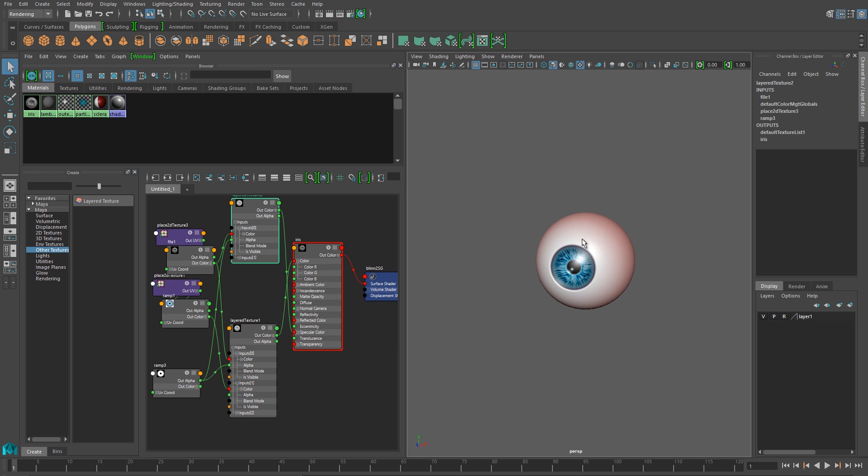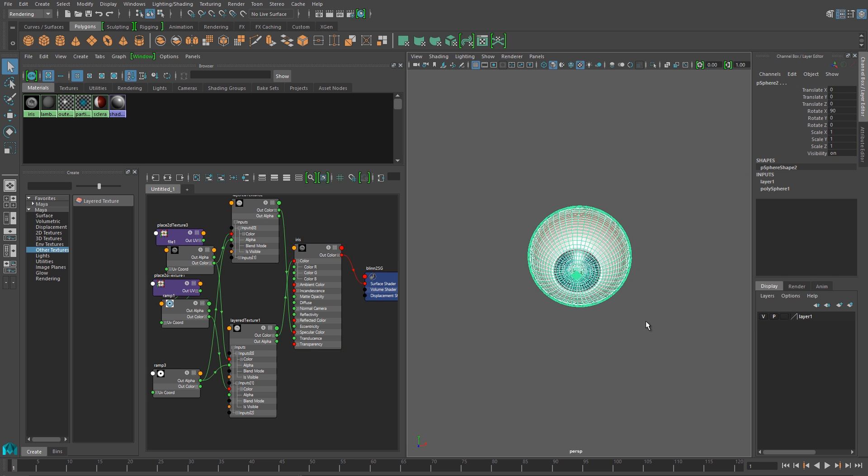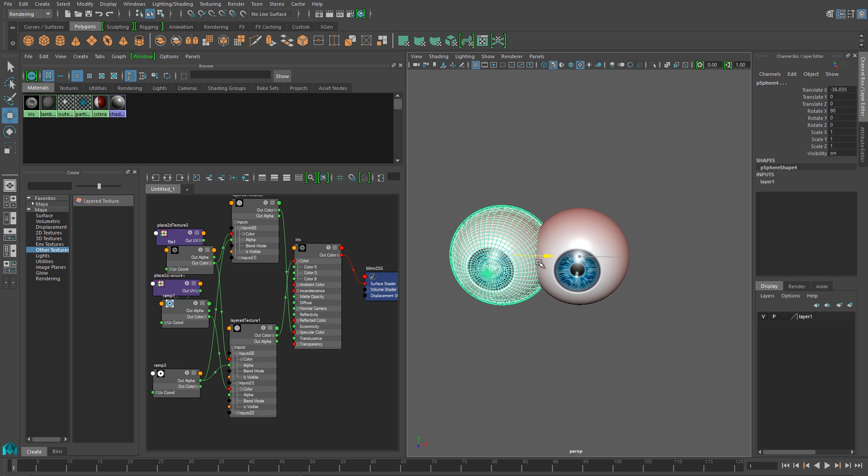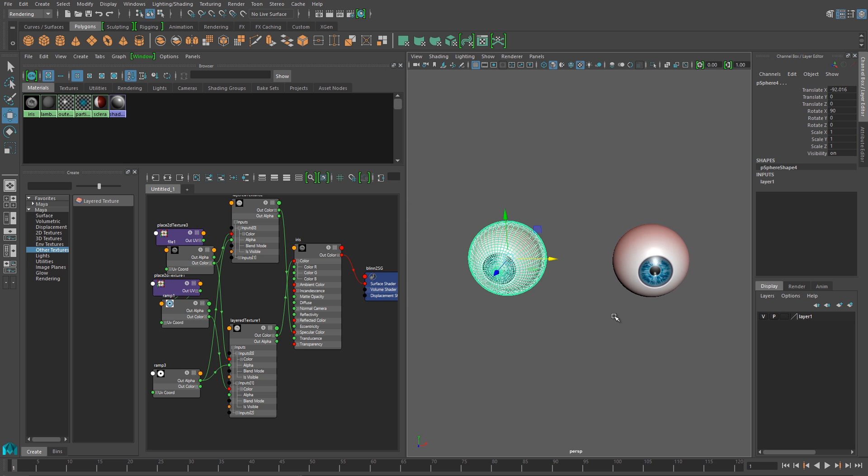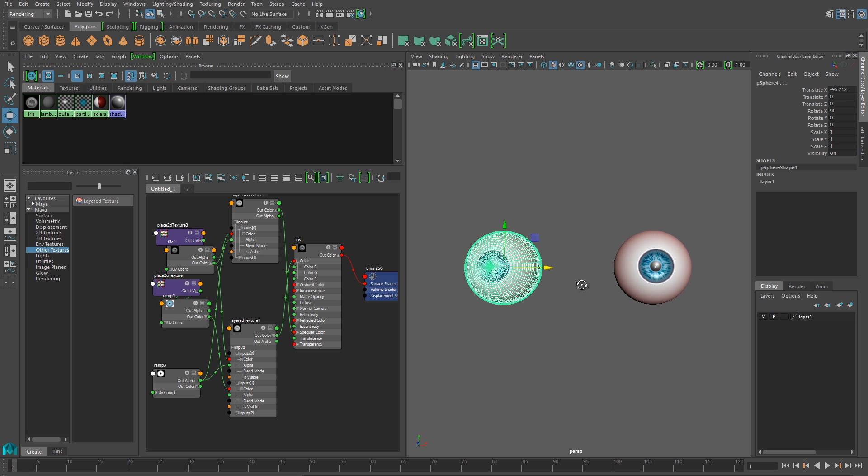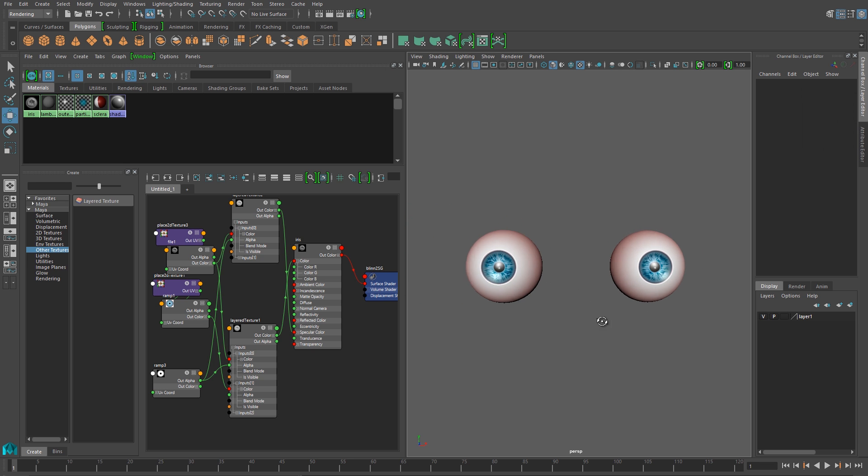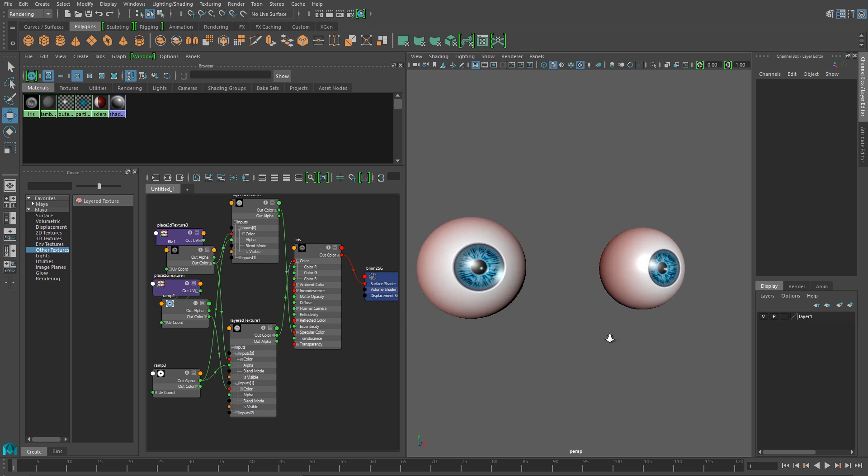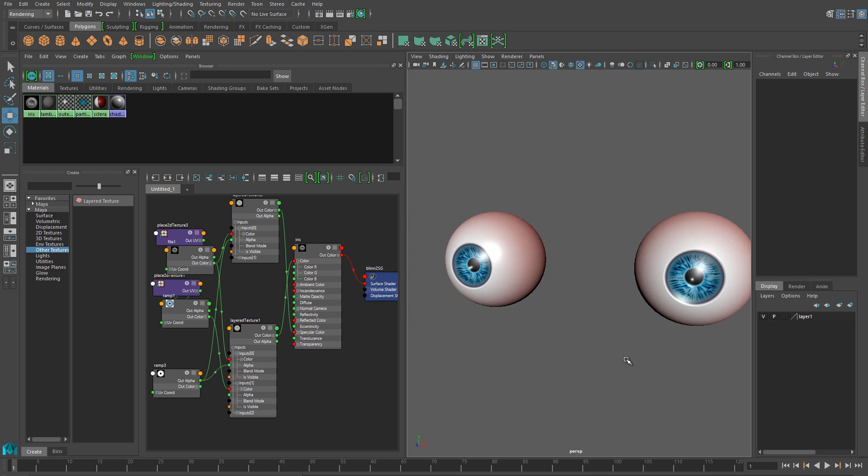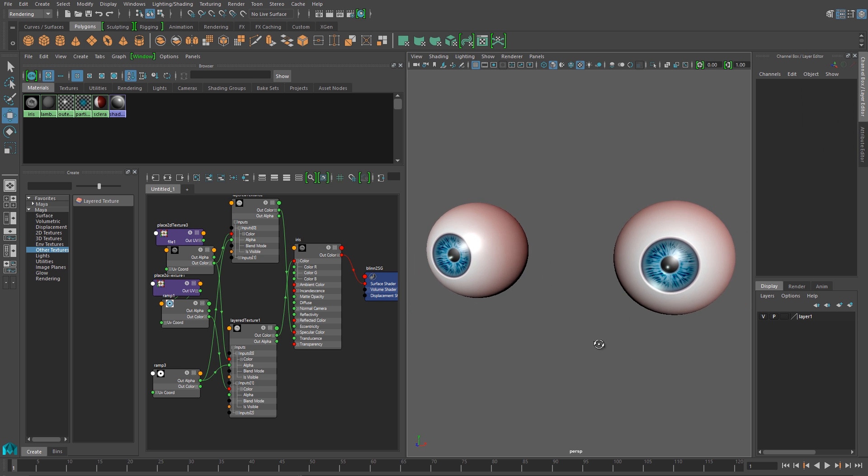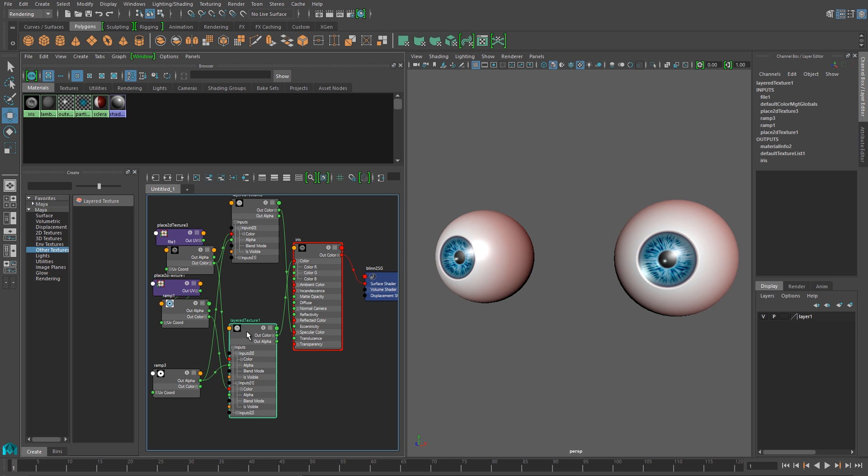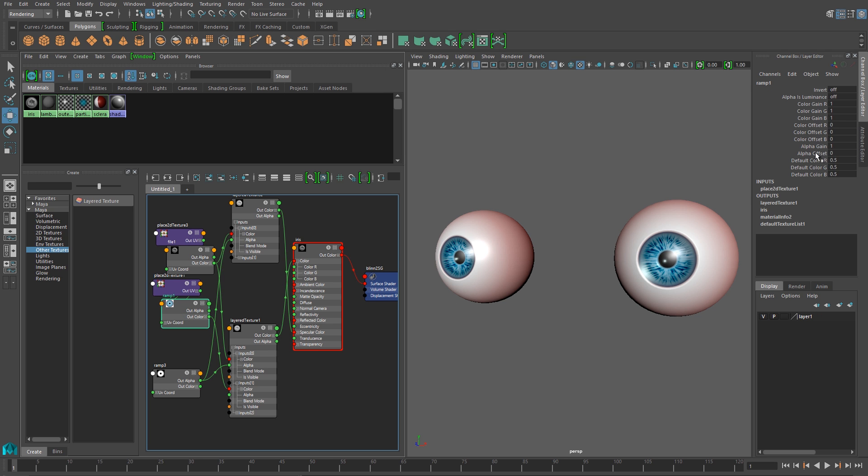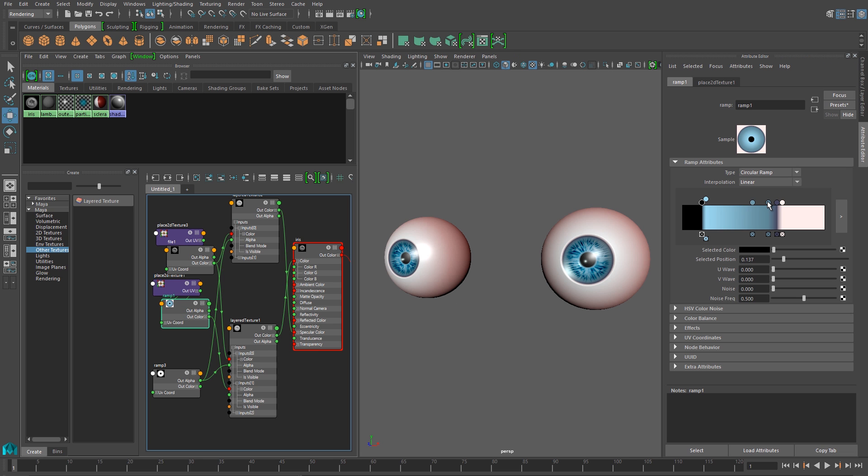So this ramp and this texture combo won't hold up to super close scrutiny, but it only took us a few minutes to create. So this is great for background characters or projects that have more stylized art direction style.